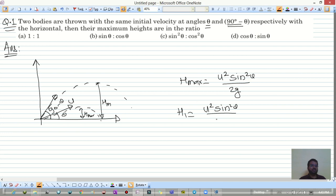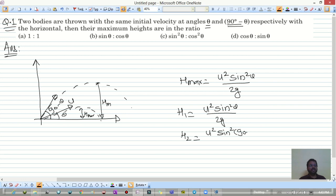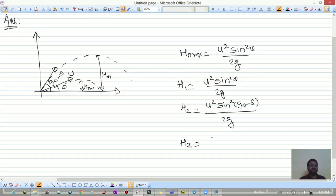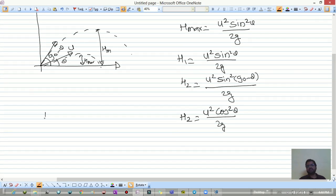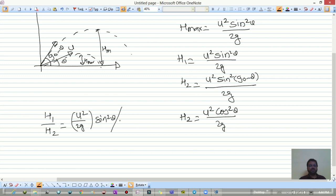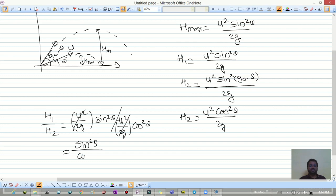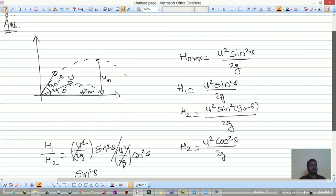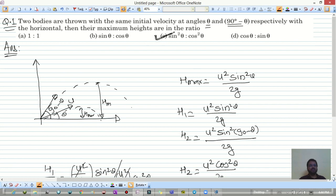Maximum height H1 is u² sin²θ / 2g, and H2 is u² sin²(90 − θ) / 2g. Since sin(90 − θ) = cosθ, H2 = u² cos²θ / 2g. Taking the ratio H1/H2, the u²/2g cancels, giving sin²θ / cos²θ as the answer.